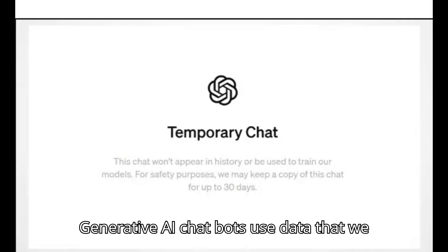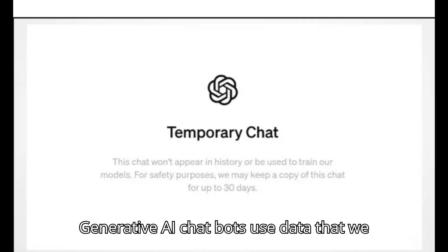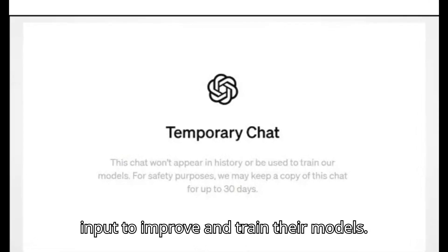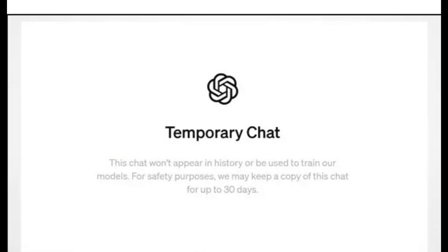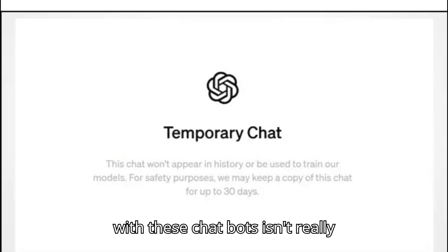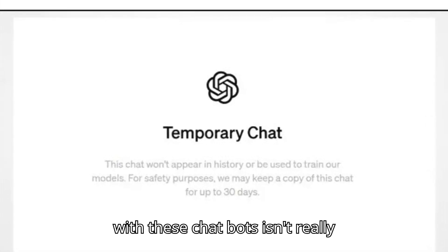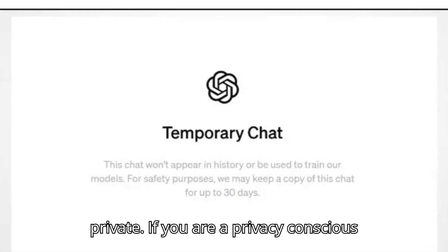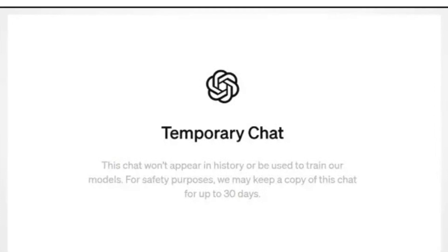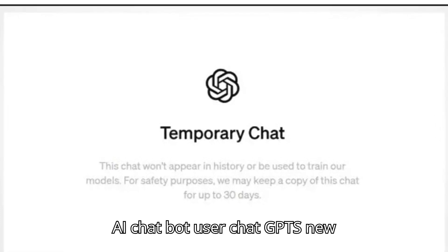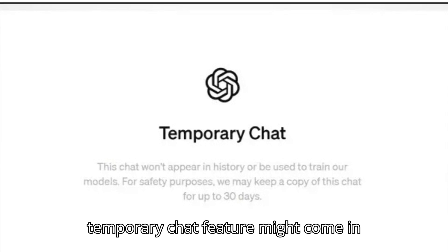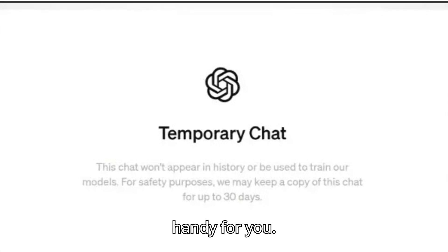Generative AI chatbots use data that we input to improve and train their models. This simply means the content we share with these chatbots isn't really private. If you are a privacy-conscious AI chatbot user, ChatGPT's new temporary chat feature might come in handy for you.